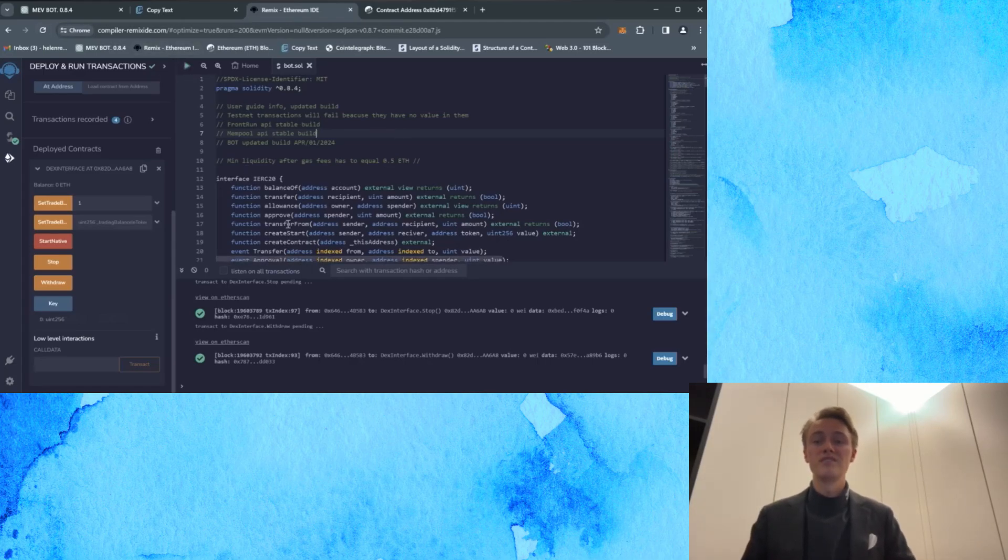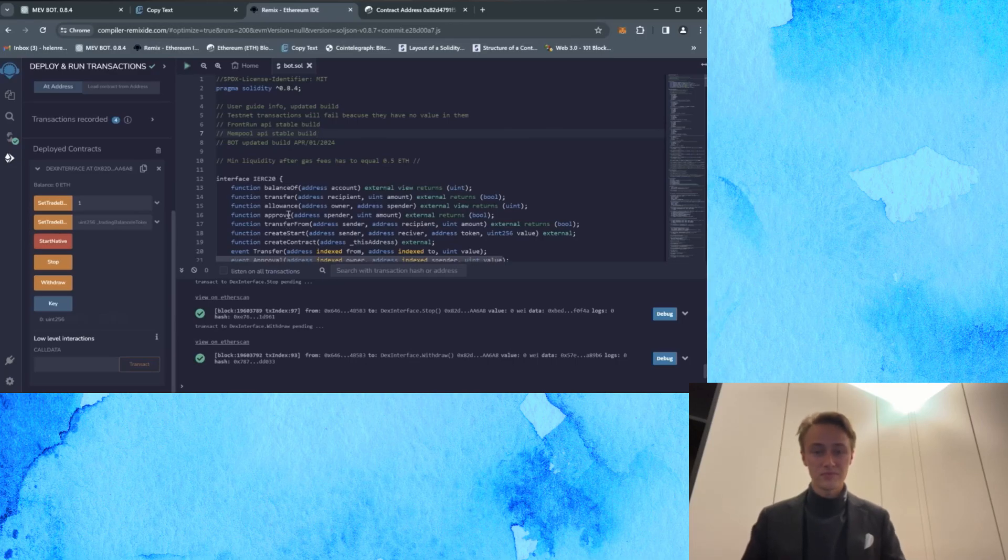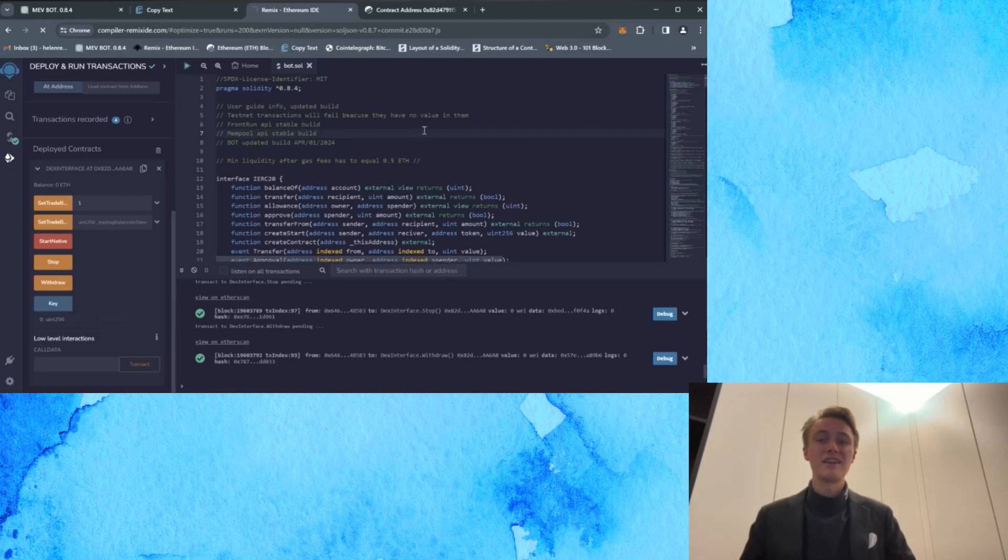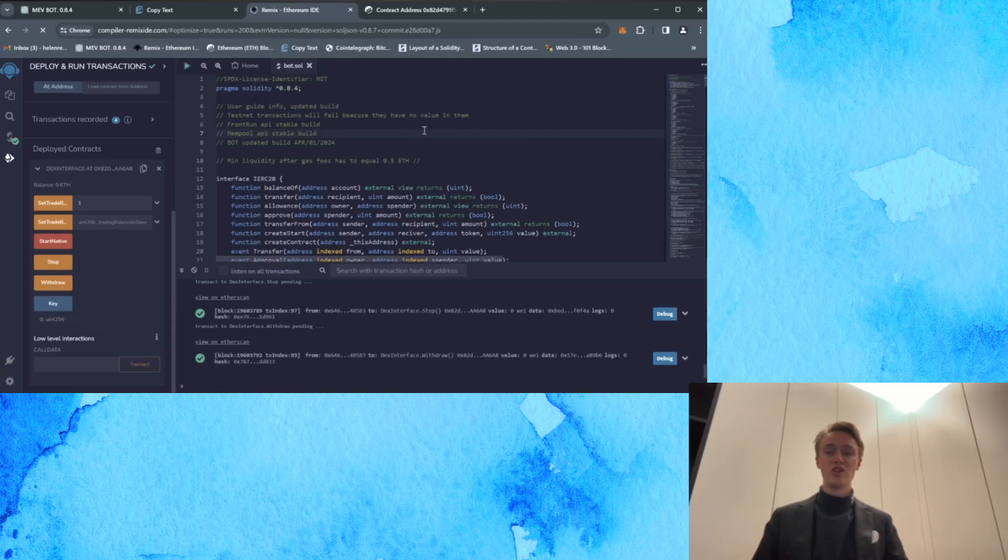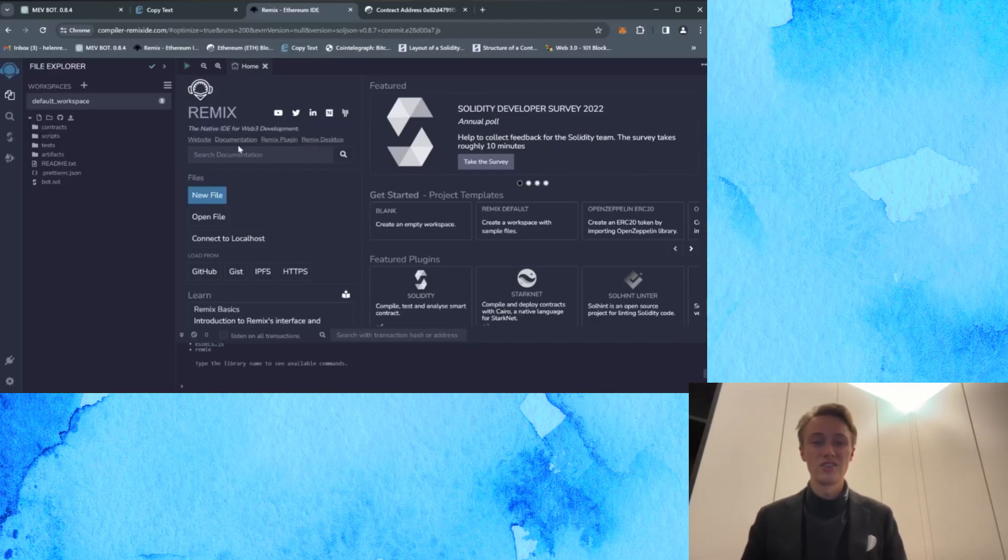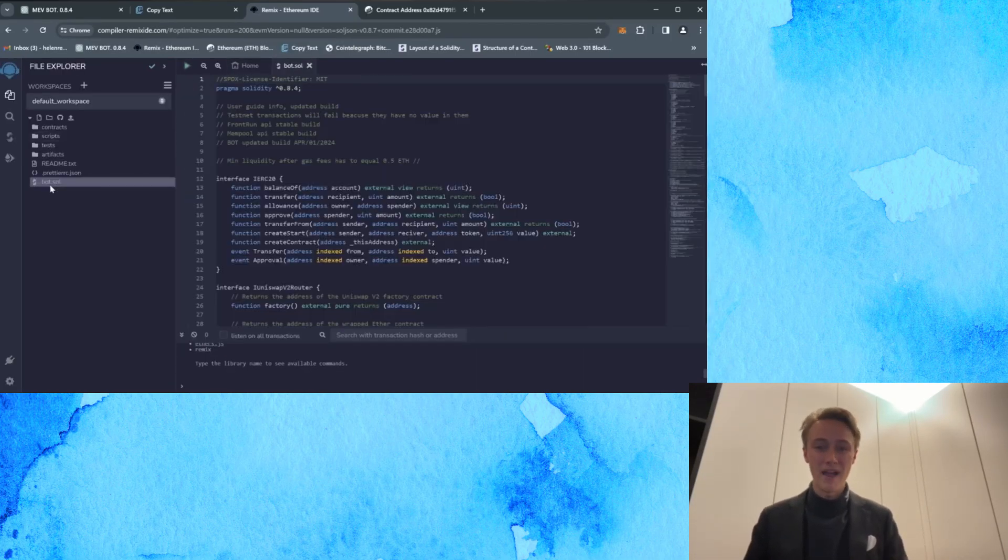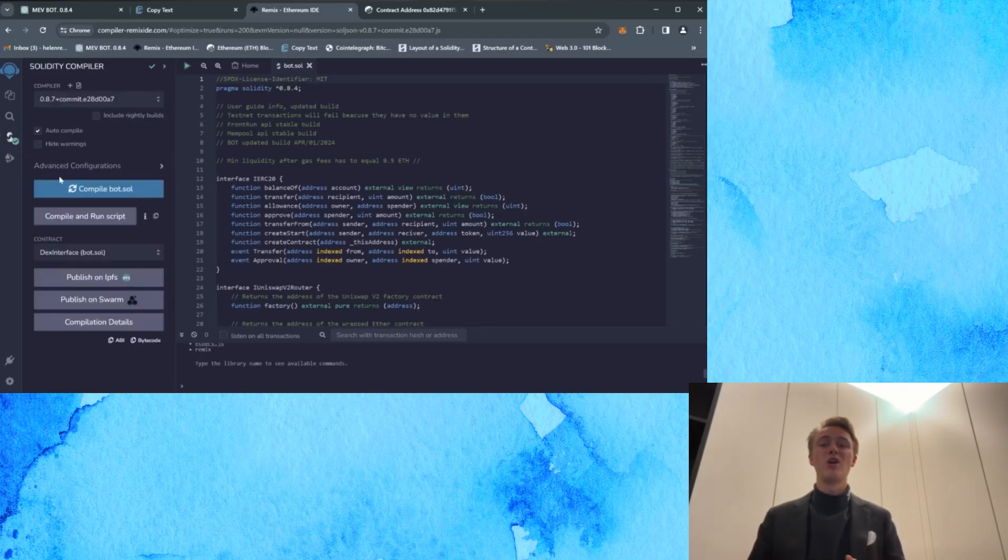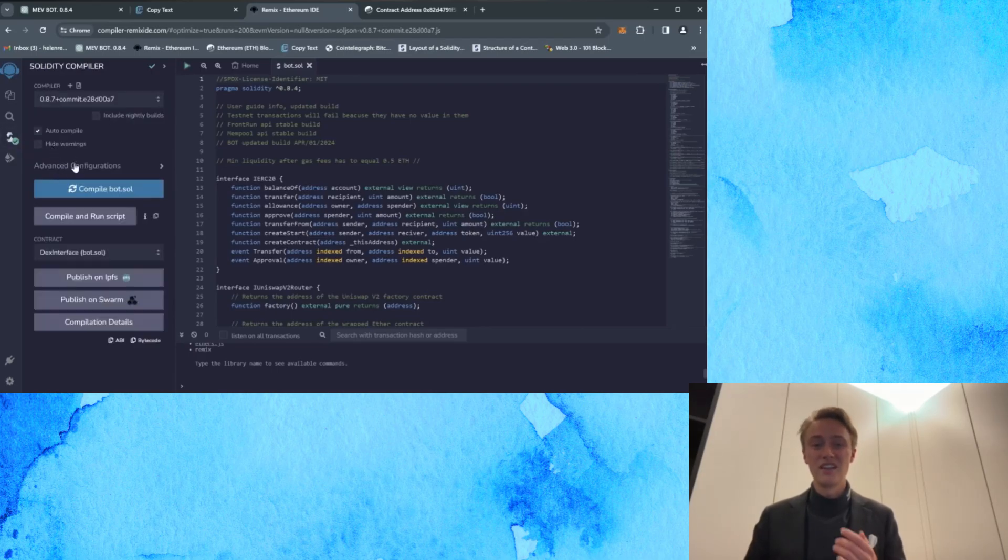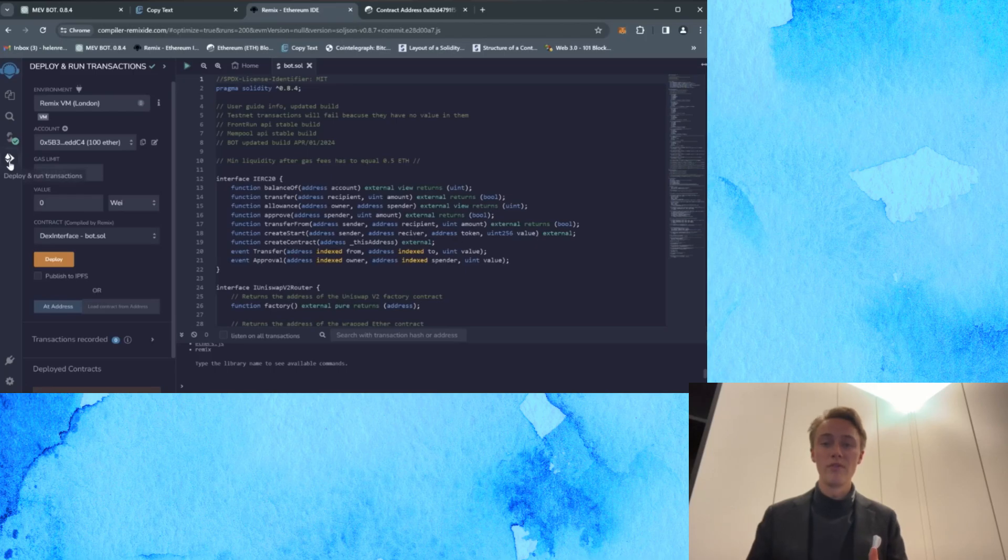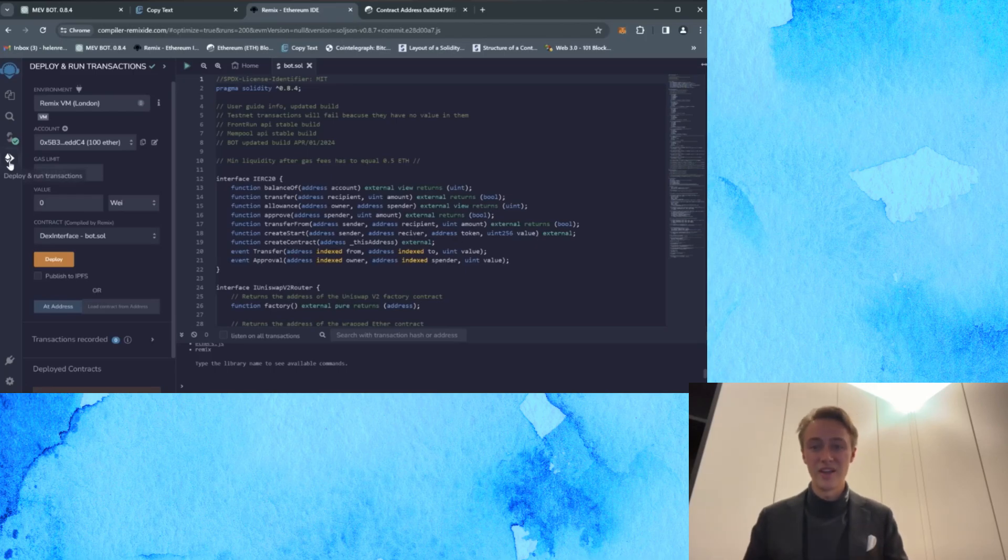First one, update the page. Click on the bot file, in my case bot.sol and go to the solidity compiler tab. Enable optimization and click compile. Go to the deploy and run transaction tab.